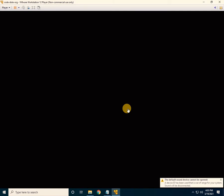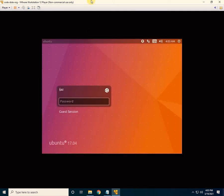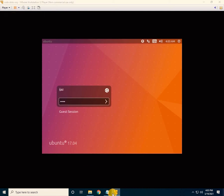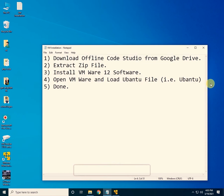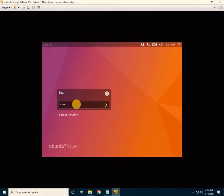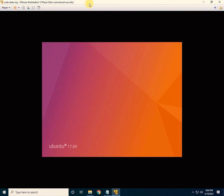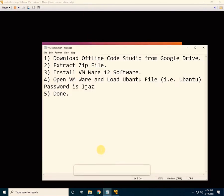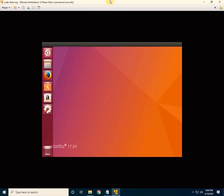The Ubuntu desktop has loaded. You have to enter a password — the login password is 'EJAS'. Click on the EJAS user and click enter. The Ubuntu desktop has been successfully loaded.